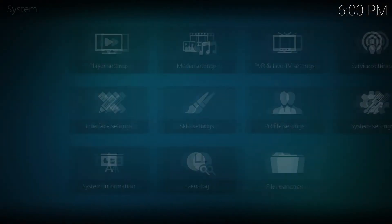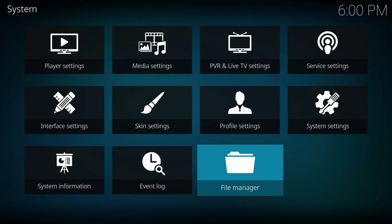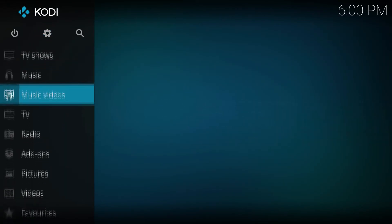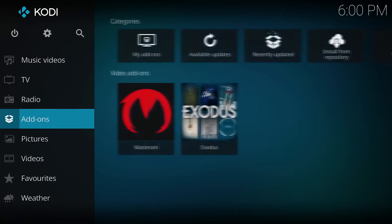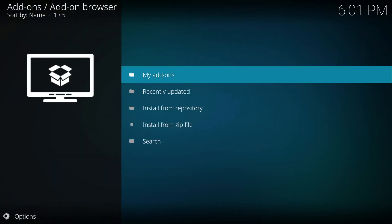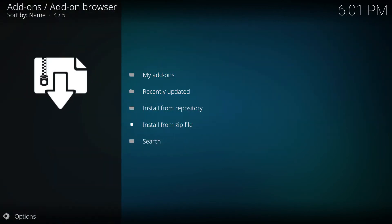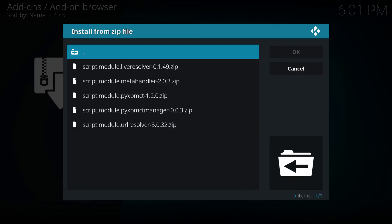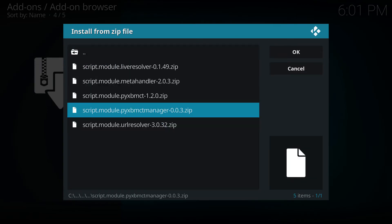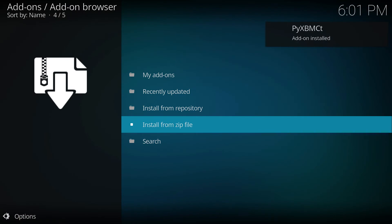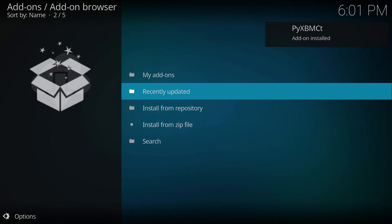Once you've got the script downloaded, make sure it's saved to a location you can easily find on your computer — I saved mine on the desktop. Now go back to Kodi, go to File Manager, Add Source, and navigate to the location where you saved the script. Then go back to the home page, go to Add-ons, Manage Add-ons, Install from Zip File, navigate to the source you just added, locate the zip file, select OK, and your script should be installed.